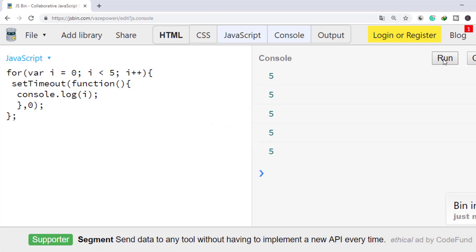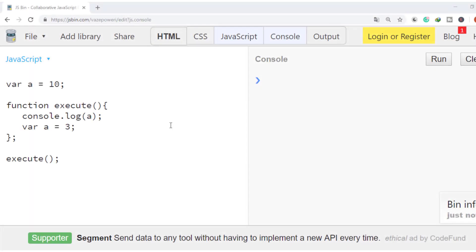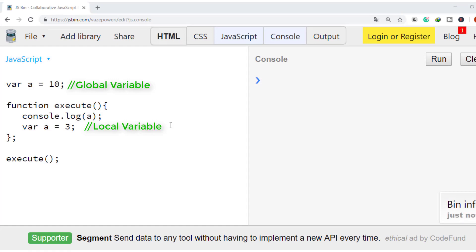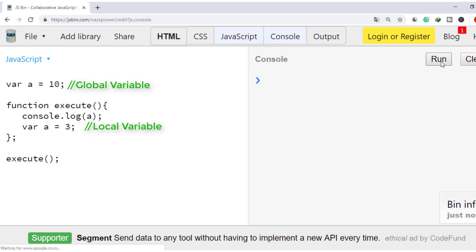How does 5 alone come 5 times? In this function, what will be the value in A? Either 10 or 3.